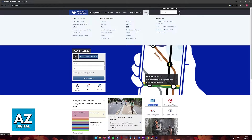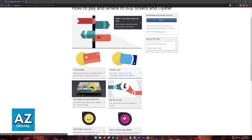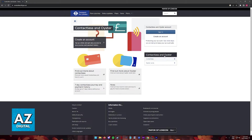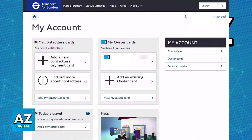Or you can go to 'More' and then 'Contactless and Oyster Account.' When you arrive at this page, you will have to sign into your account to find out all the information about your student Oyster Card, including the balance. Click 'Sign In,' you will be redirected once more, and then click 'Sign In' again.